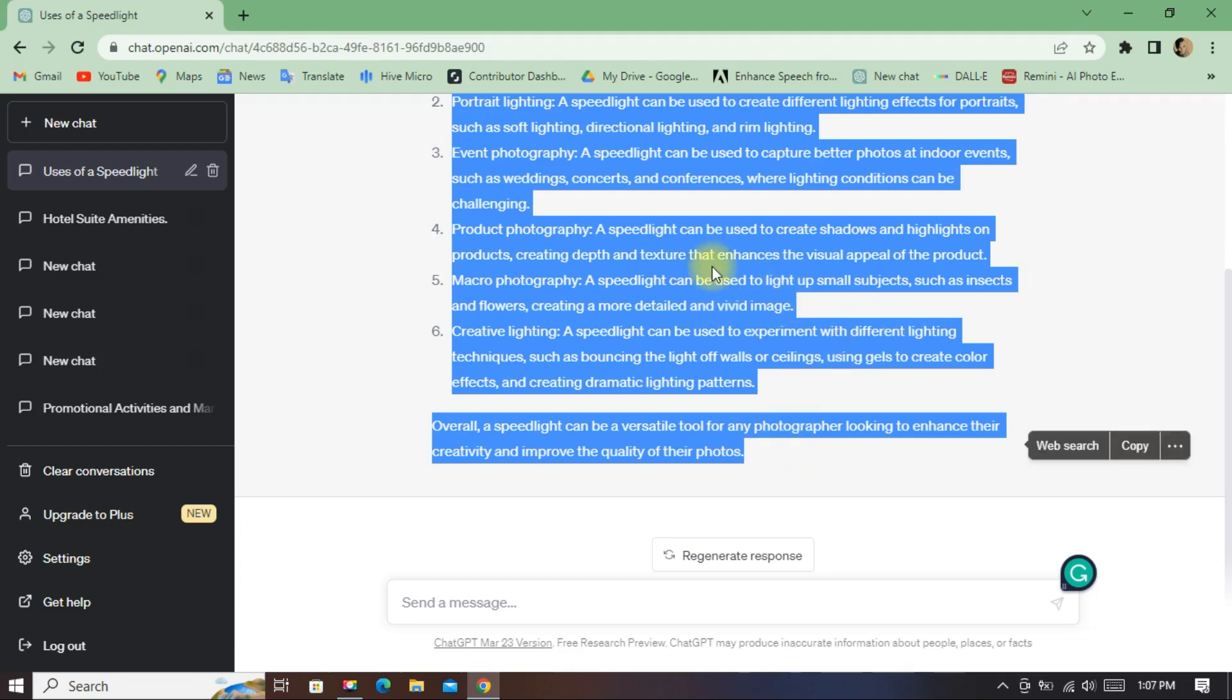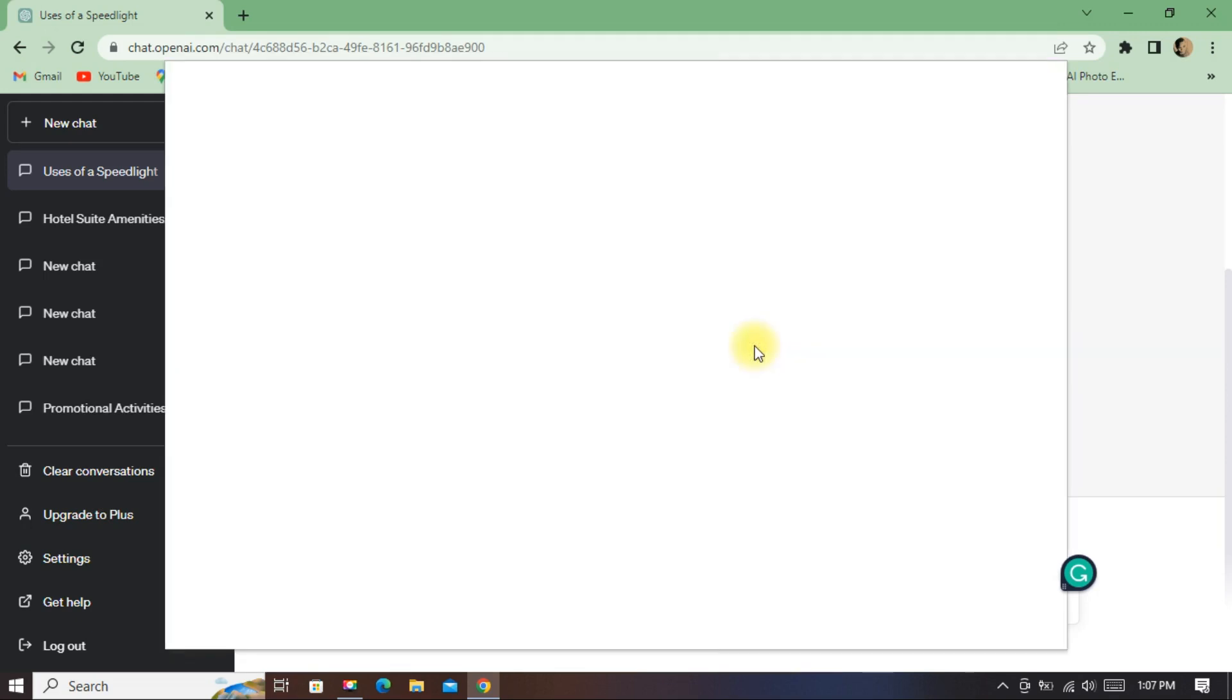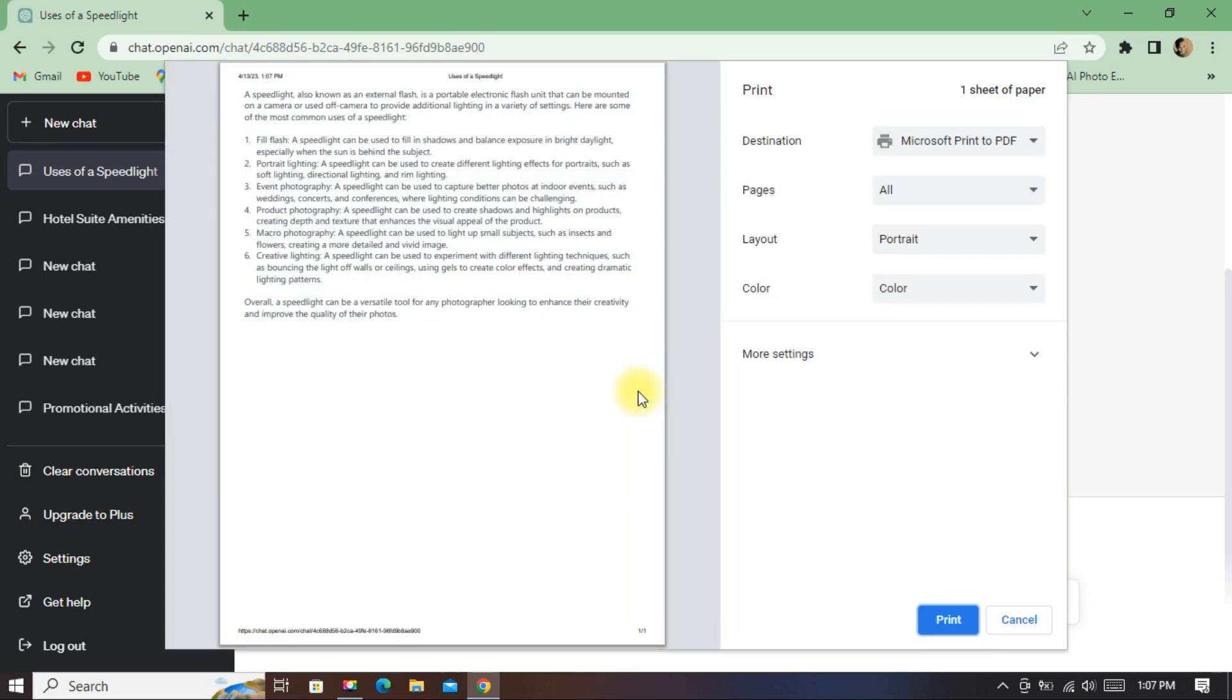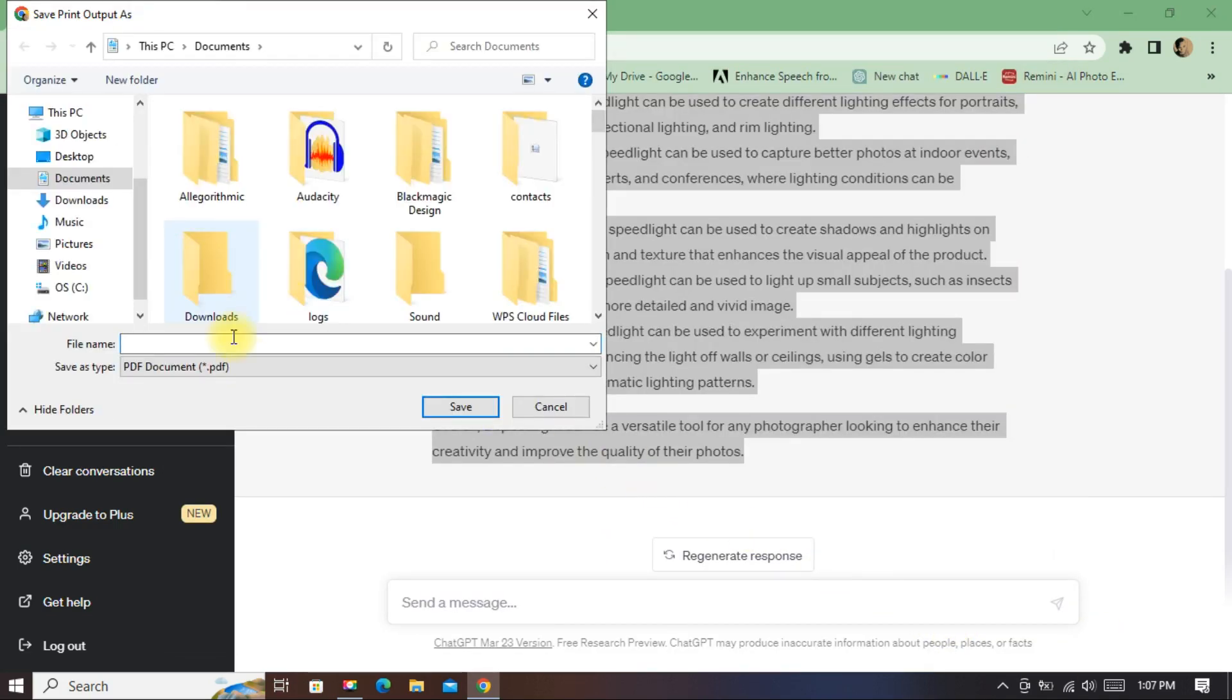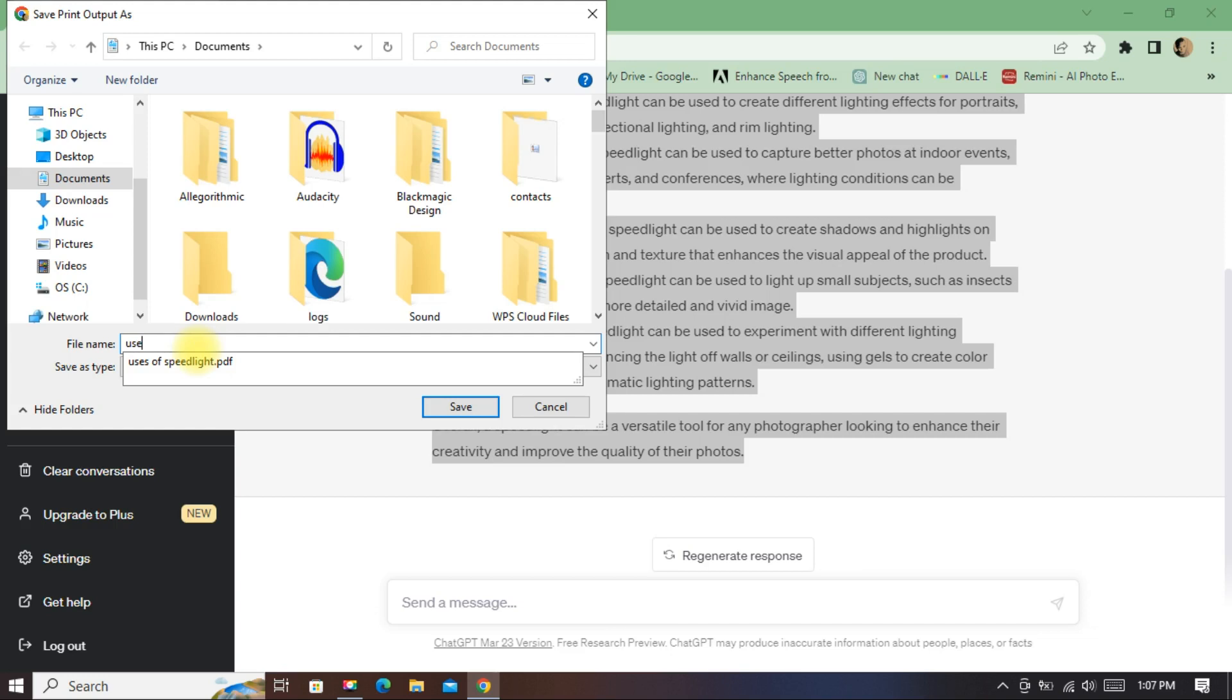Then you'll right click, go to print, and you have converted a file into a PDF. Just go to print, then select the name or title of your PDF file, for example 'uses of a speed light.'